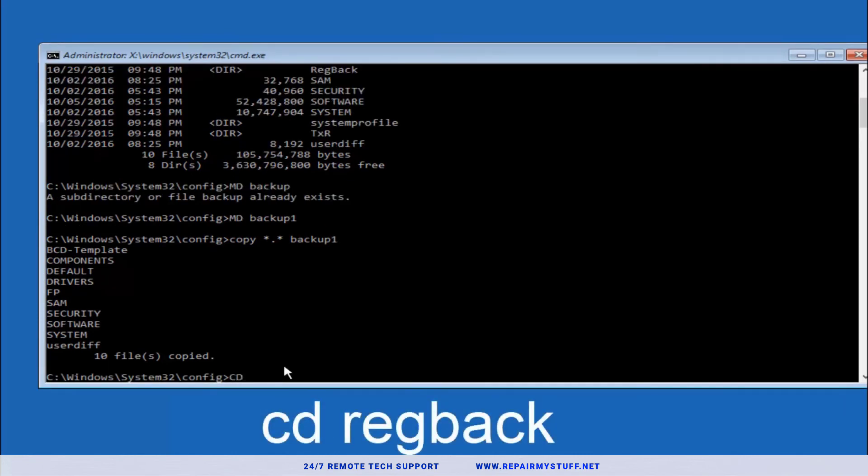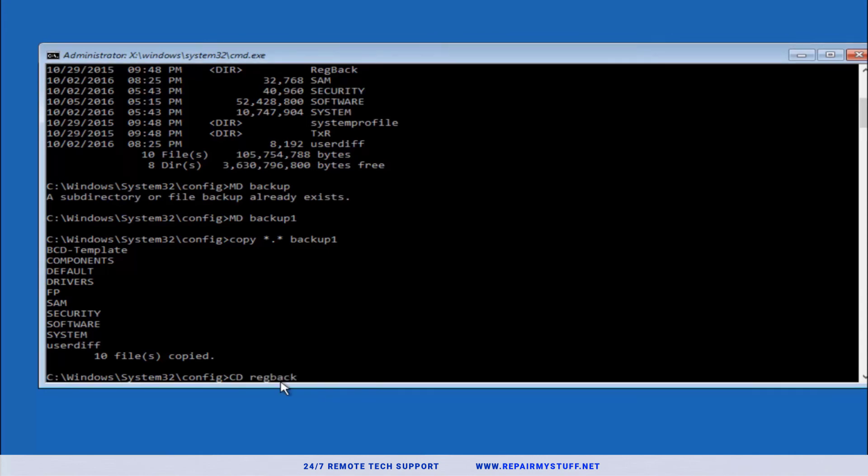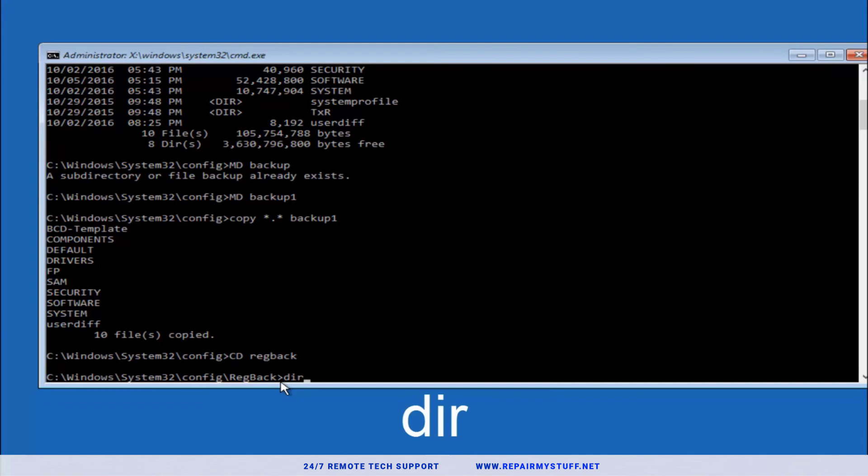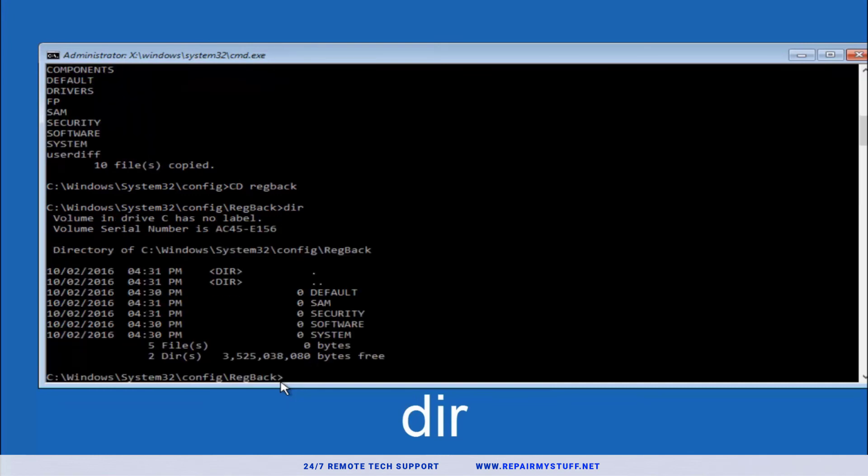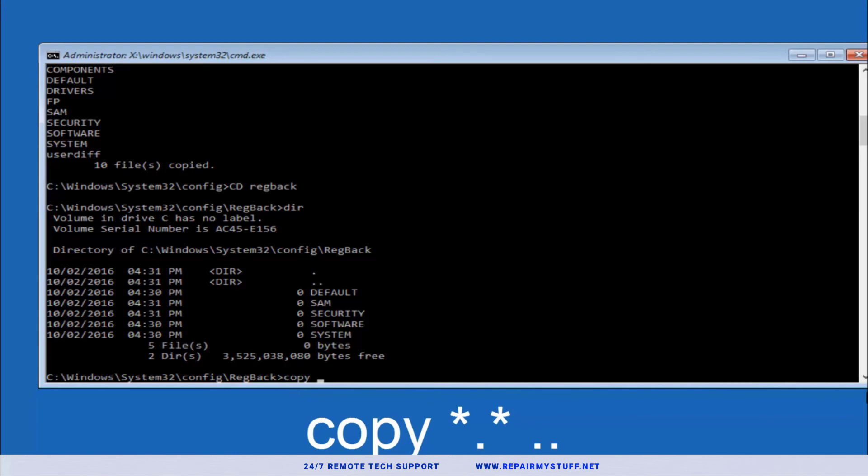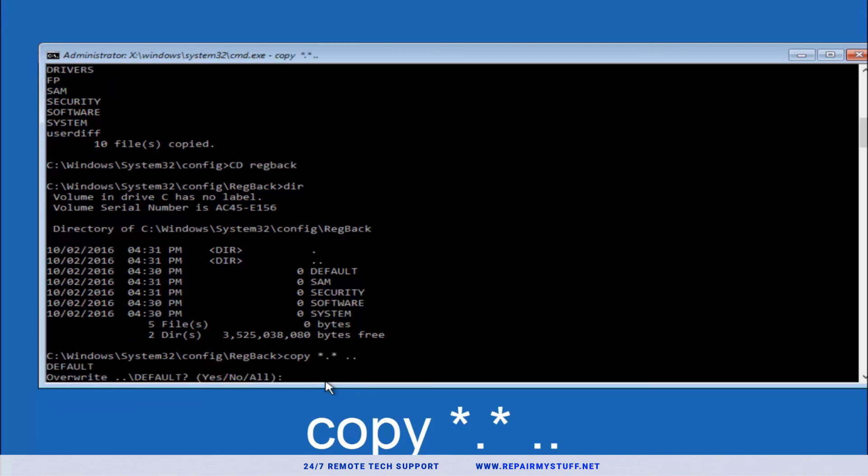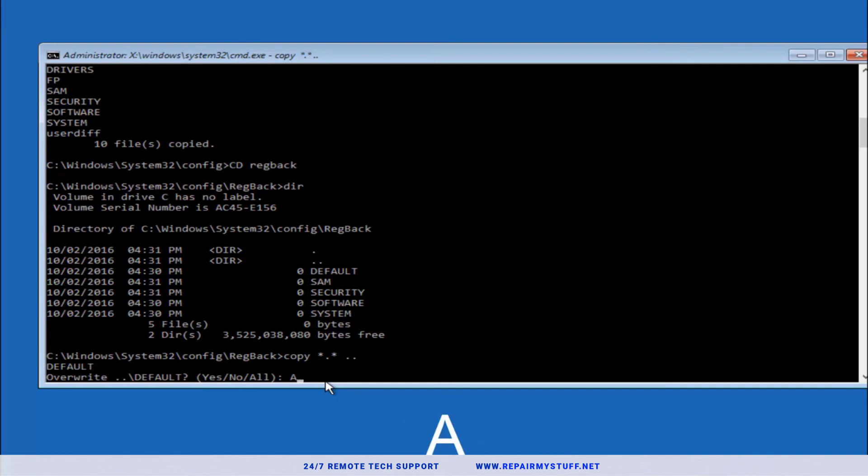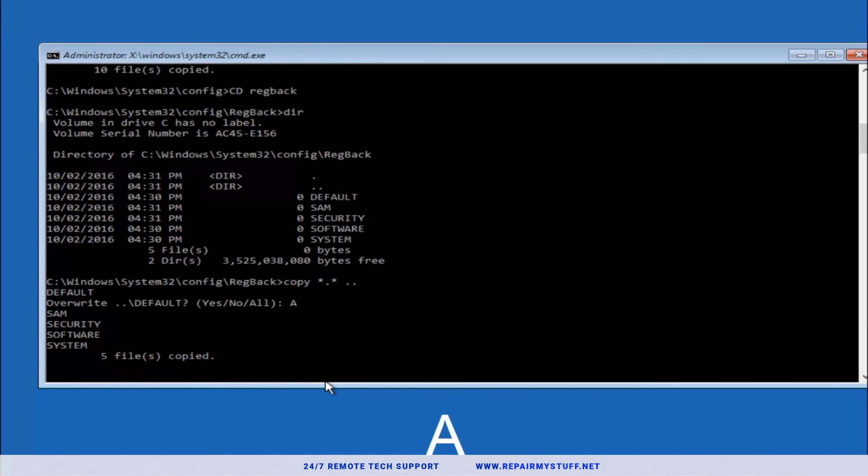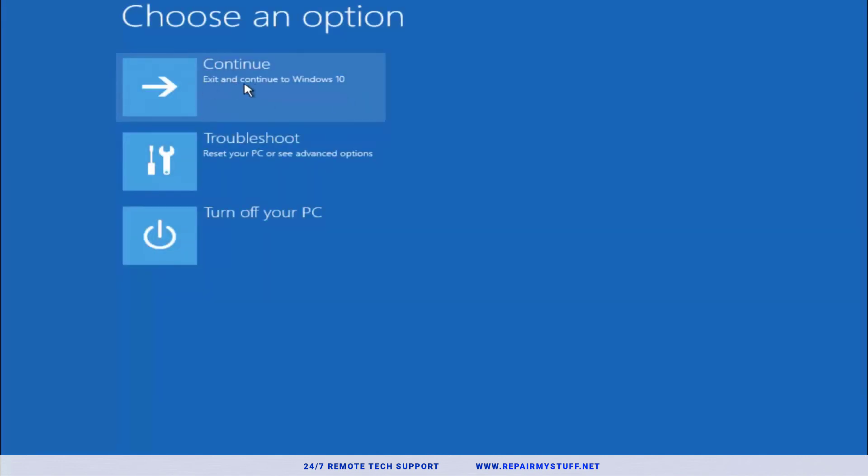Now we're going to type cd regback. Hit enter. Now we're in the regback. Type in dir, hit enter. Type copy space star sign dot star sign space then two dots. Hit enter. It's going to tell you overwrite. You're going to select A and press enter. It's going to say overwrite all and say five files copied. At this point you should be good to go. Close out your command prompt and you can click continue to Windows 10.